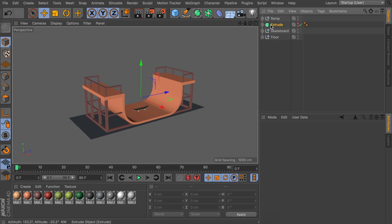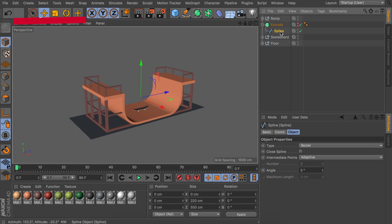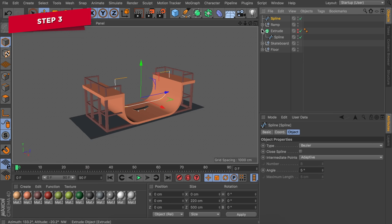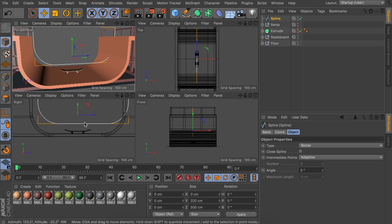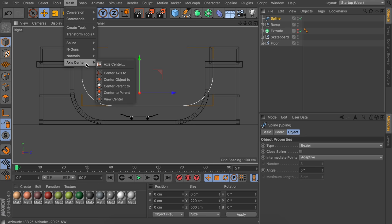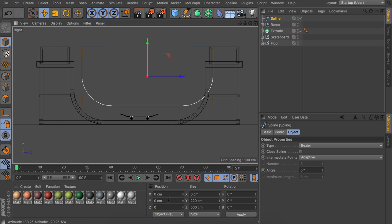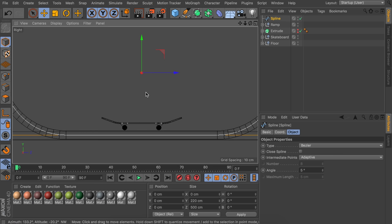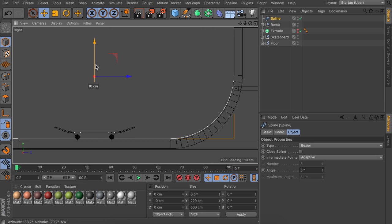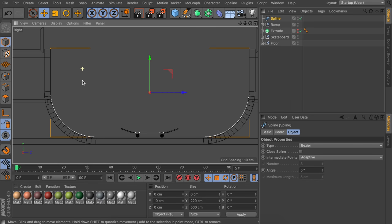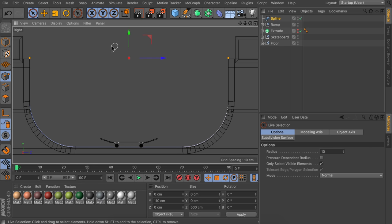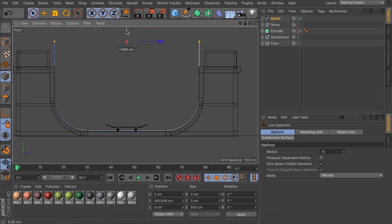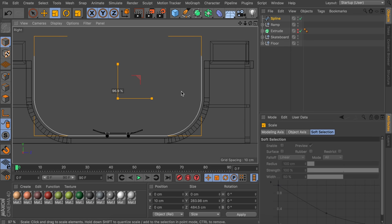Now grab the hidden extrude object's spline and copy-paste it outside. Center it using Mesh > Axis Center > Center Axis To, reset position to zero, and it should line up with the ramp. Move it up a bit so it floats just above the ramp, raise the top points so the skateboard can go in the air, then scale the spline down slightly to stay inside the ramp and compensate for the wheel height below the skateboard.